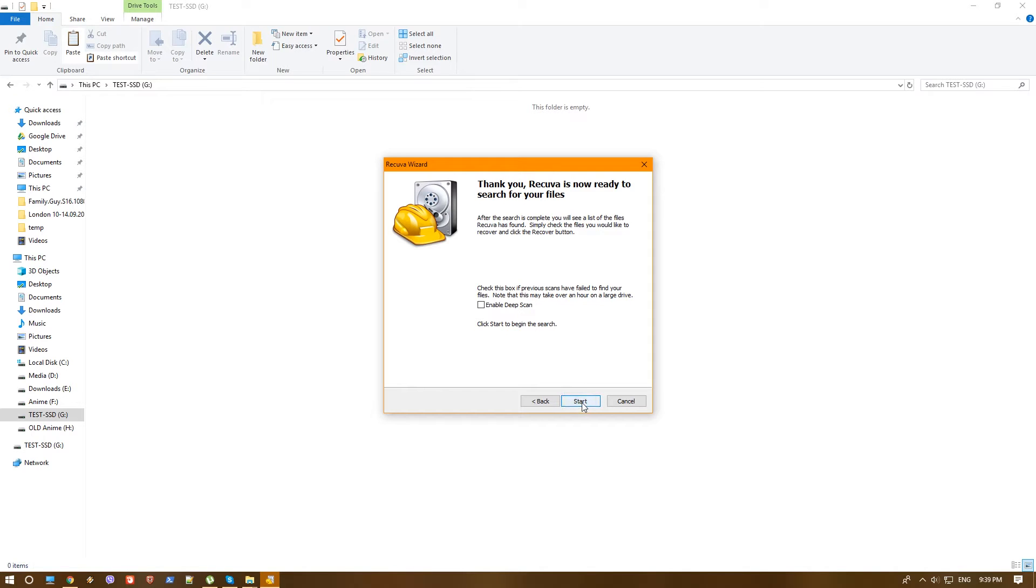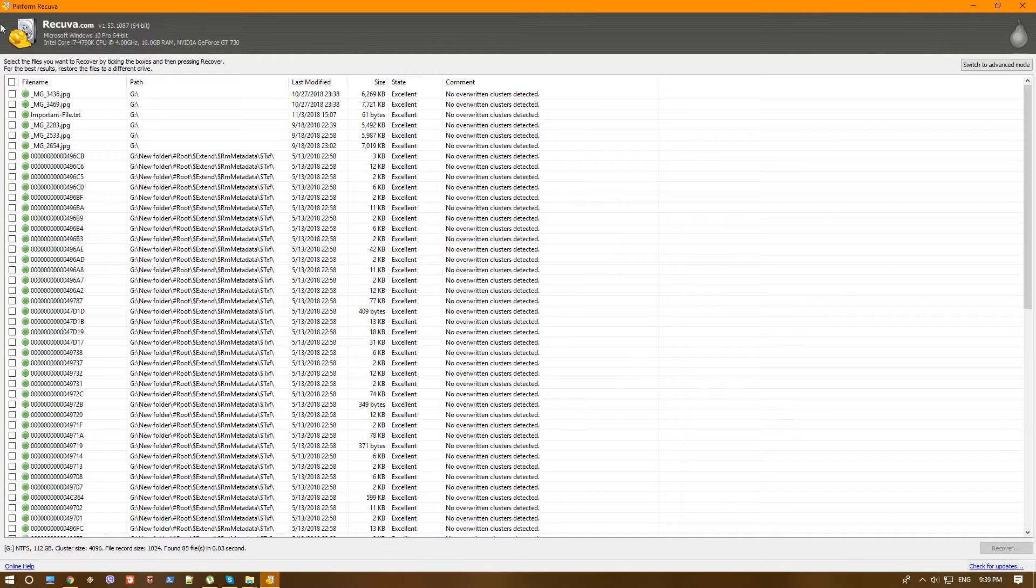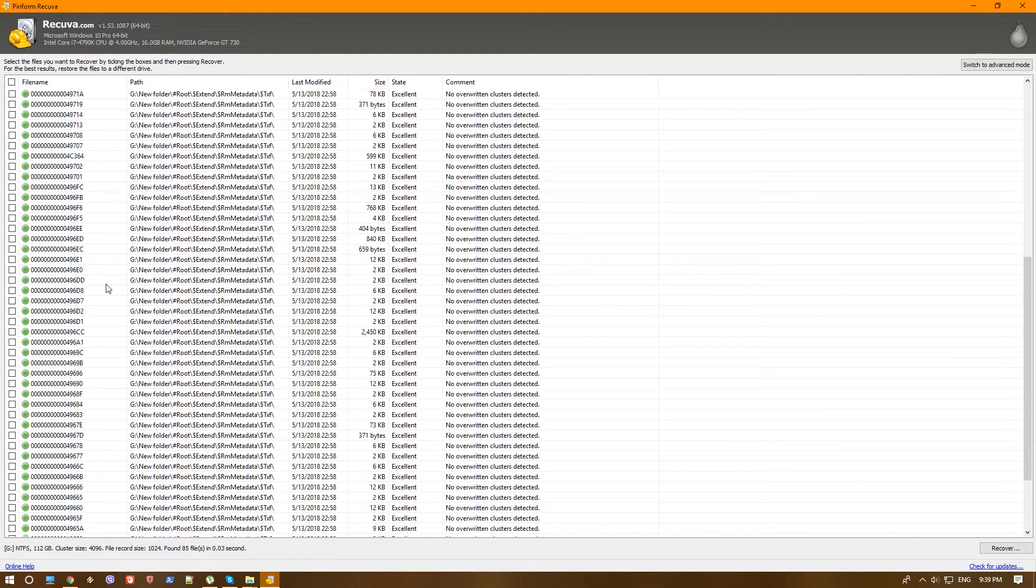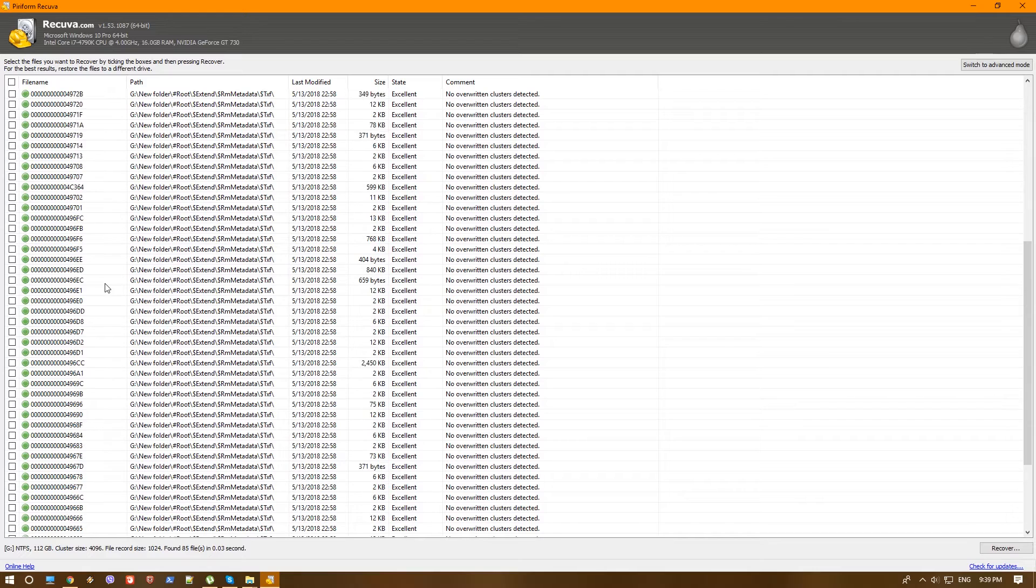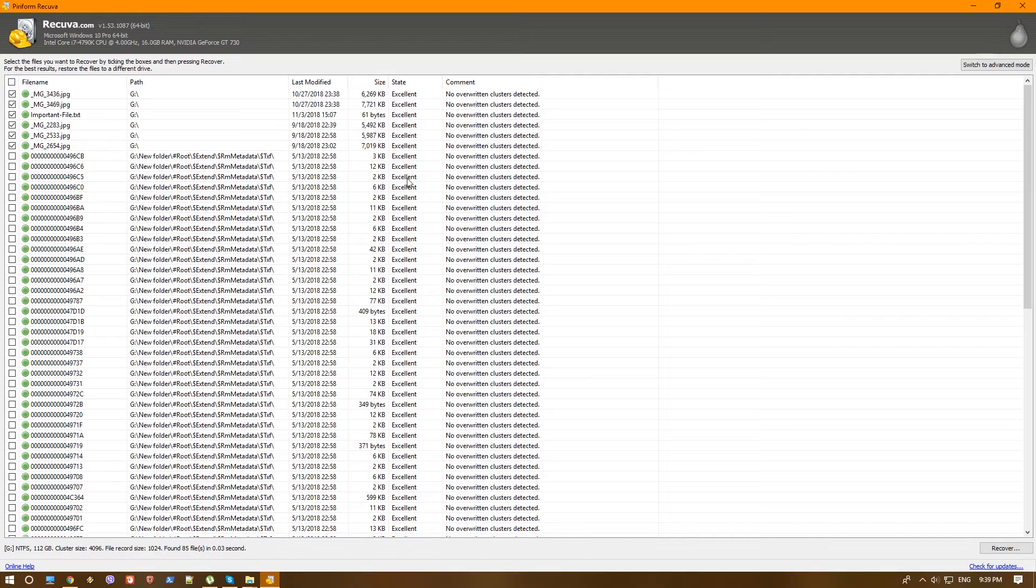Let's go ahead and hit start. And as you can see in no time, it found the files that we've been deleting. And it also found some more recent files that were deleted as well. We don't care about them right now. As you can see, actually everything is in excellent state.